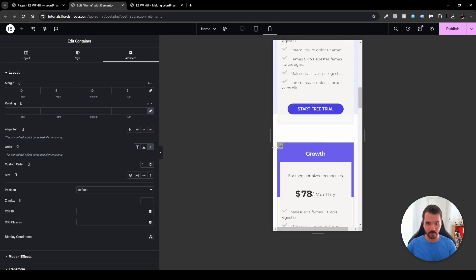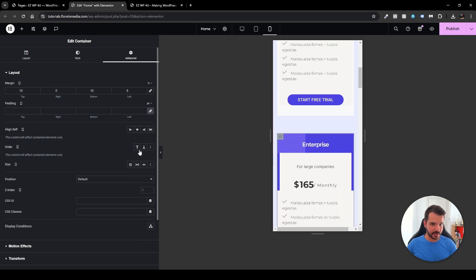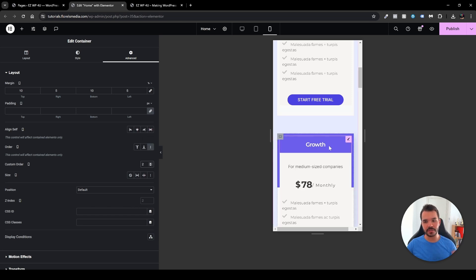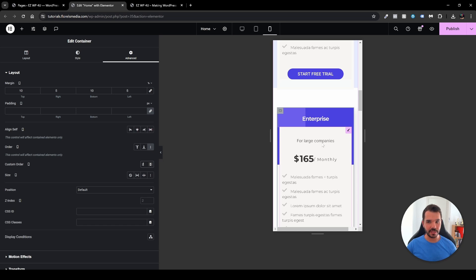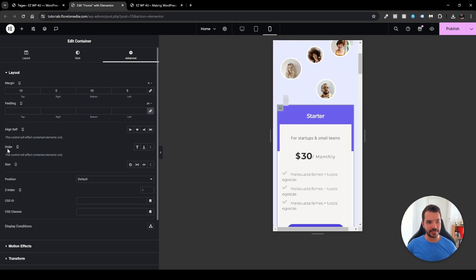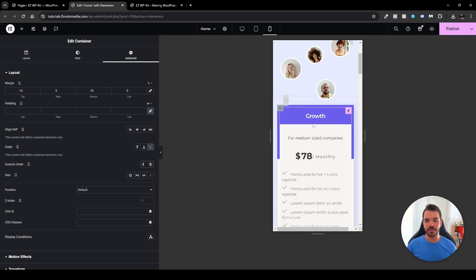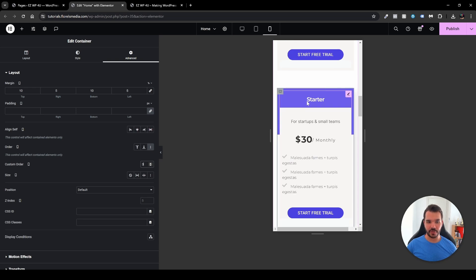Let's see that in action. The Growth is first. Now let's put the Enterprise as second — head over to Order, enable the three dots, and put two. You'll see Growth is moved up and Enterprise is right underneath it. Then let's head over to Starter, go to Order, enable the three dots, and put it as three. Now we can see that Growth is first, Enterprise second, and Starter is third.